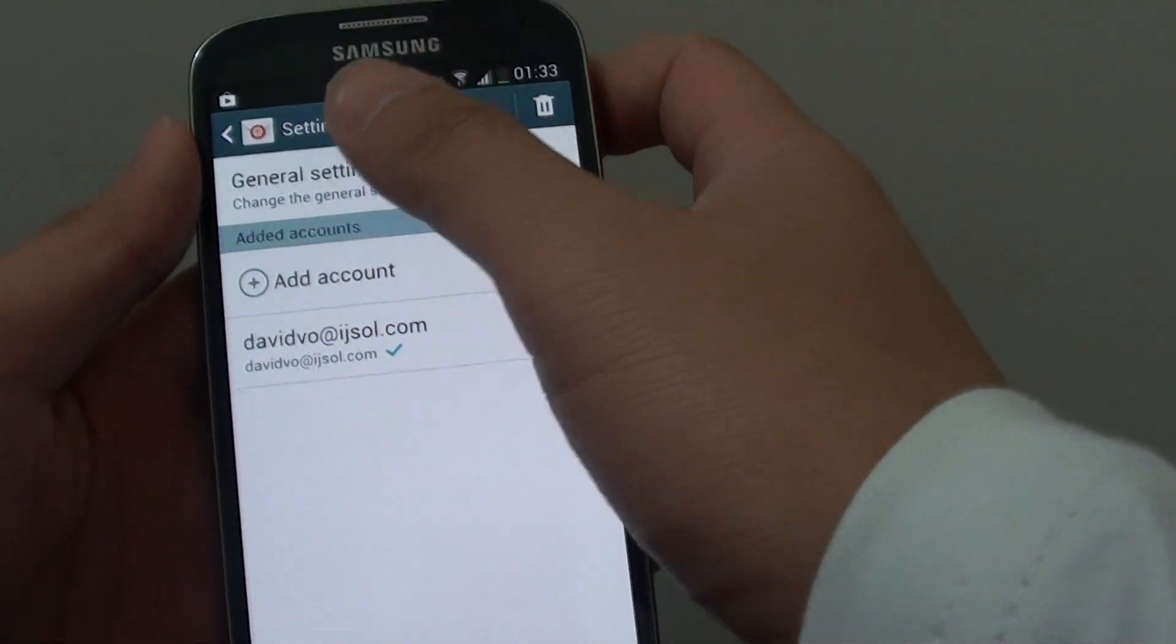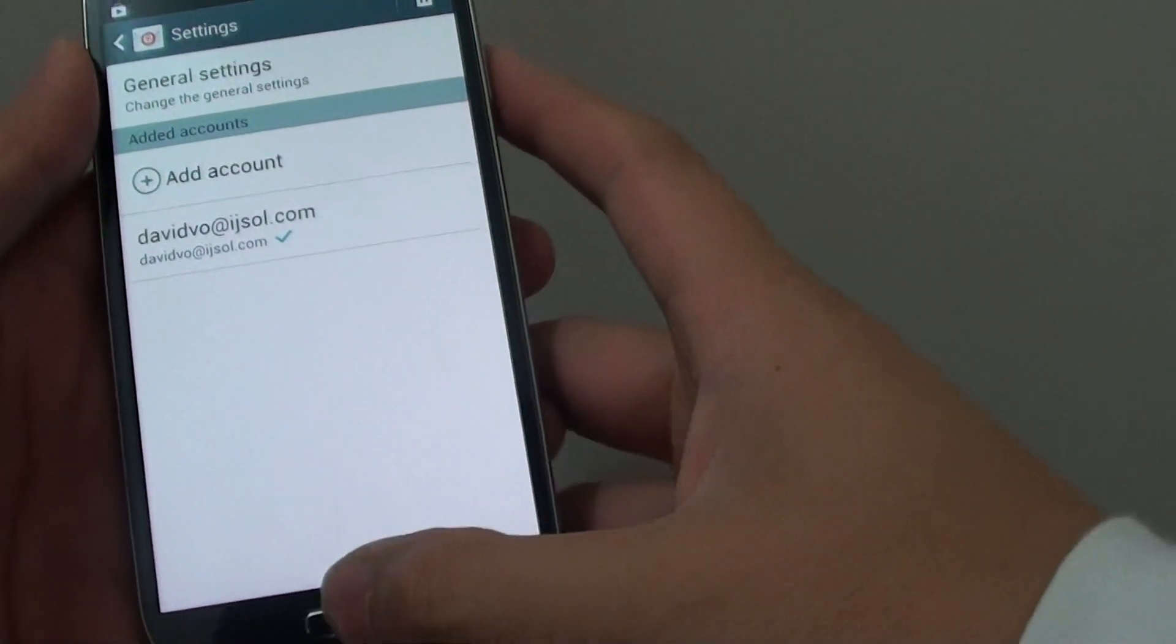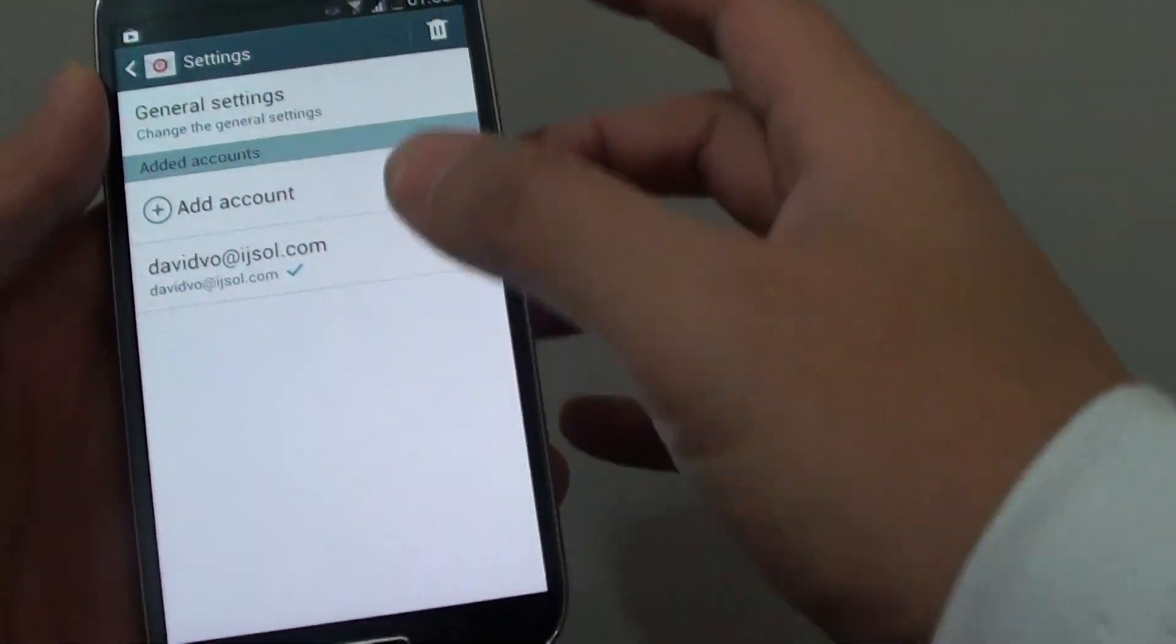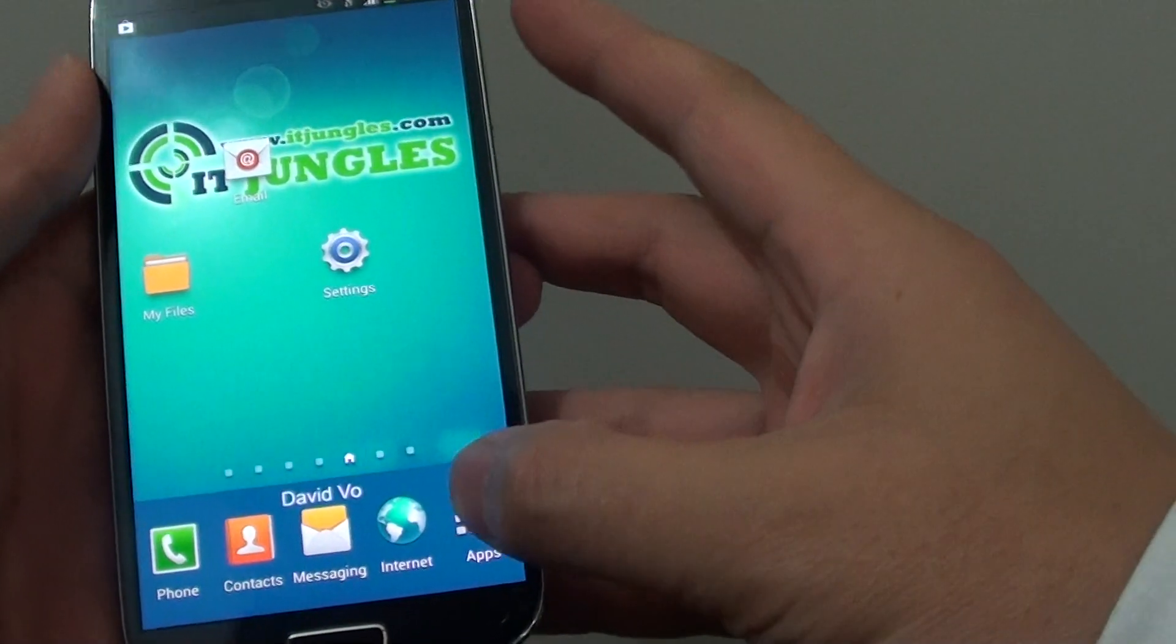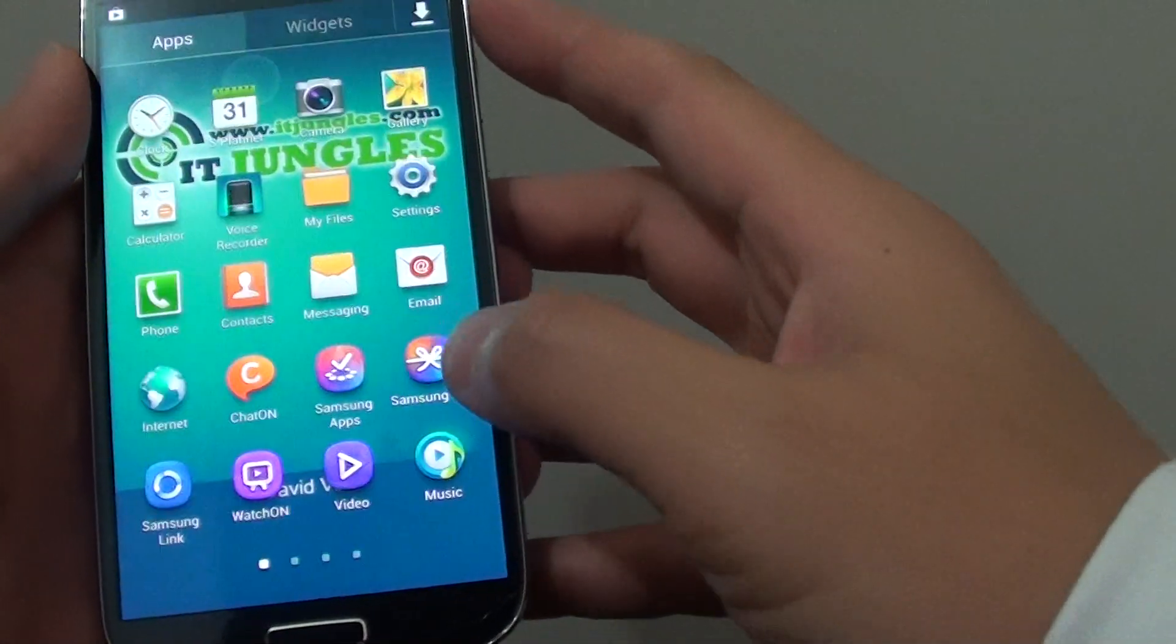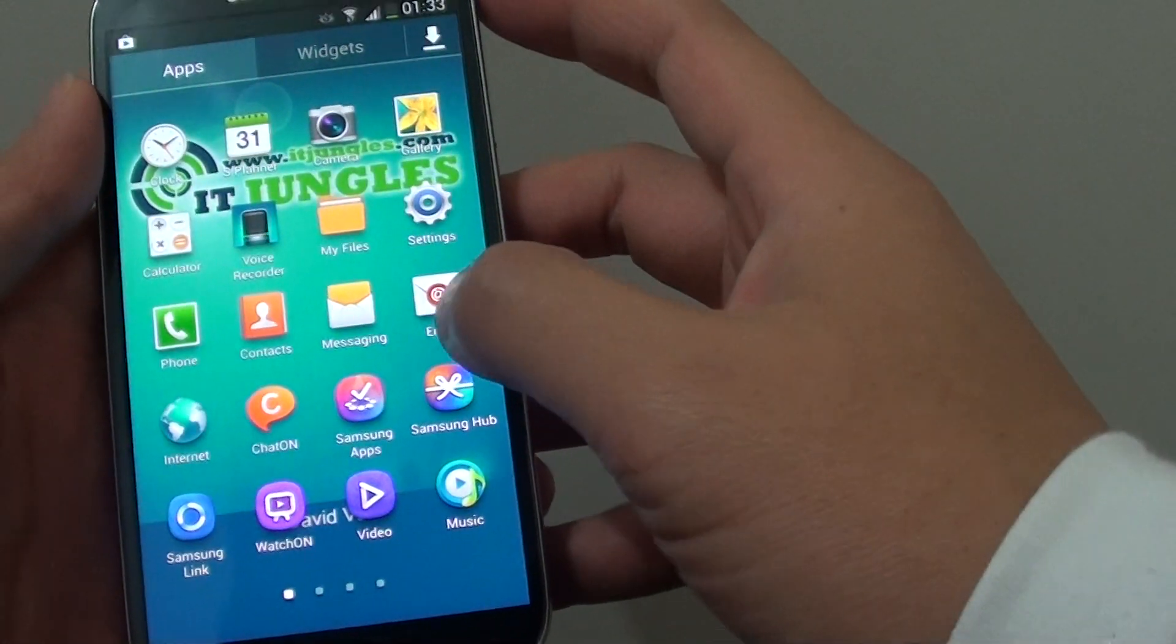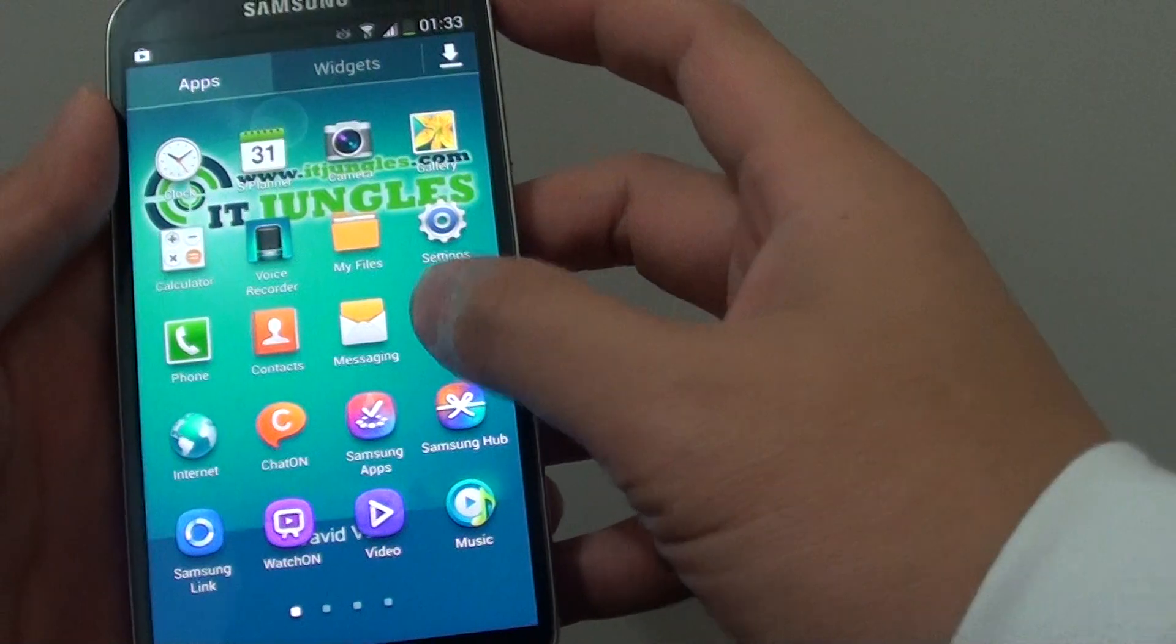First, launch the Mail app. You can locate the email app from the apps here. Then tap on Email.